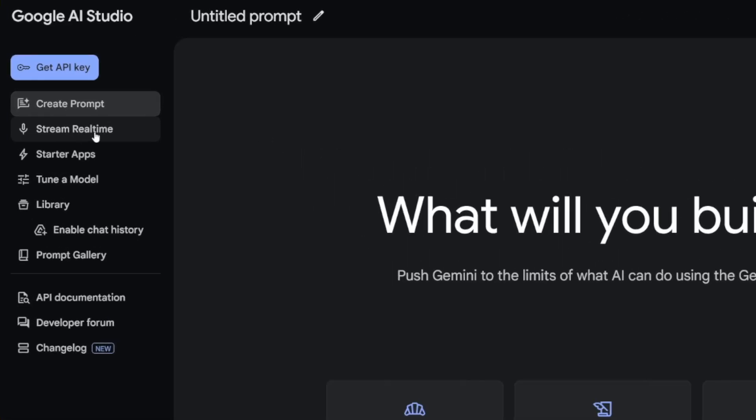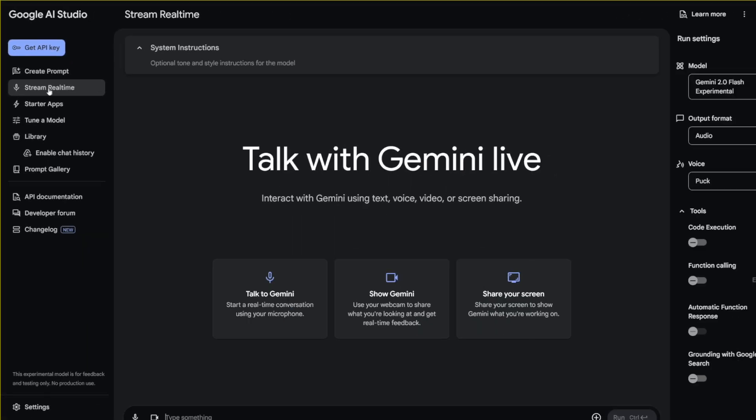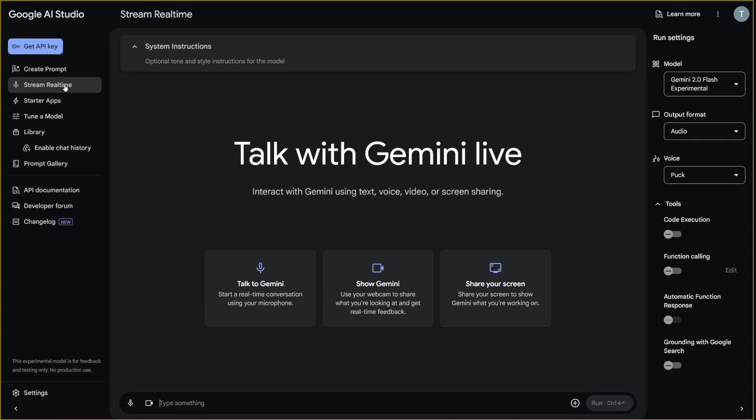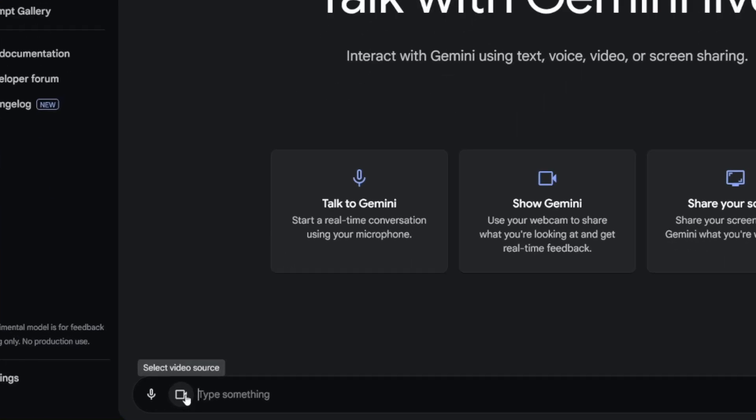It's Stream Real-Time. Now, Stream Real-Time is something that you haven't seen ever before. Here, you can click on this, select video source, and then you can click on screen.